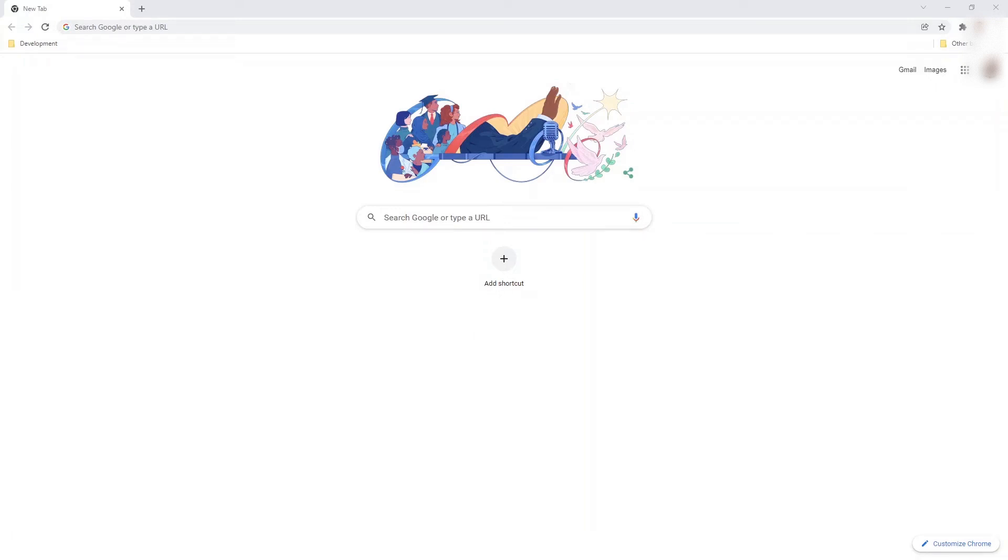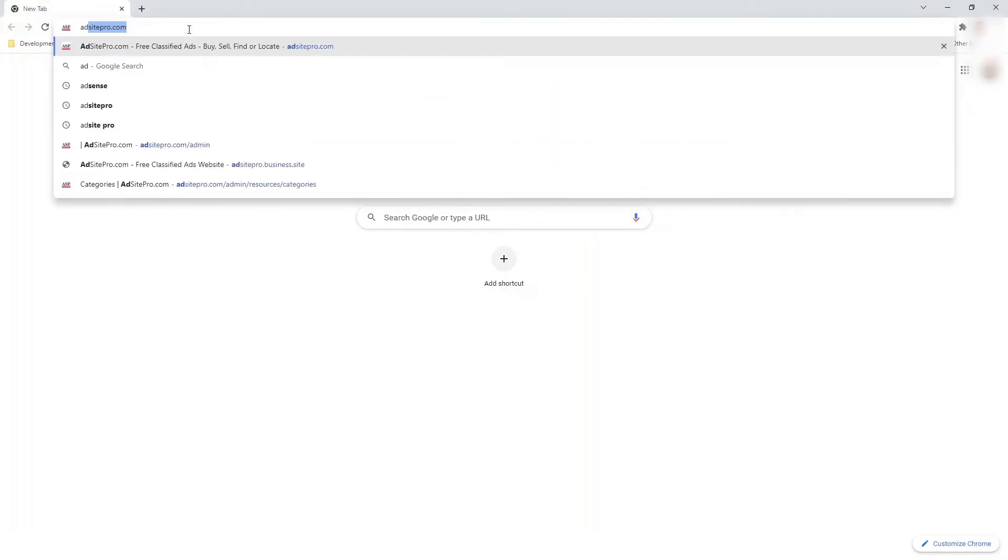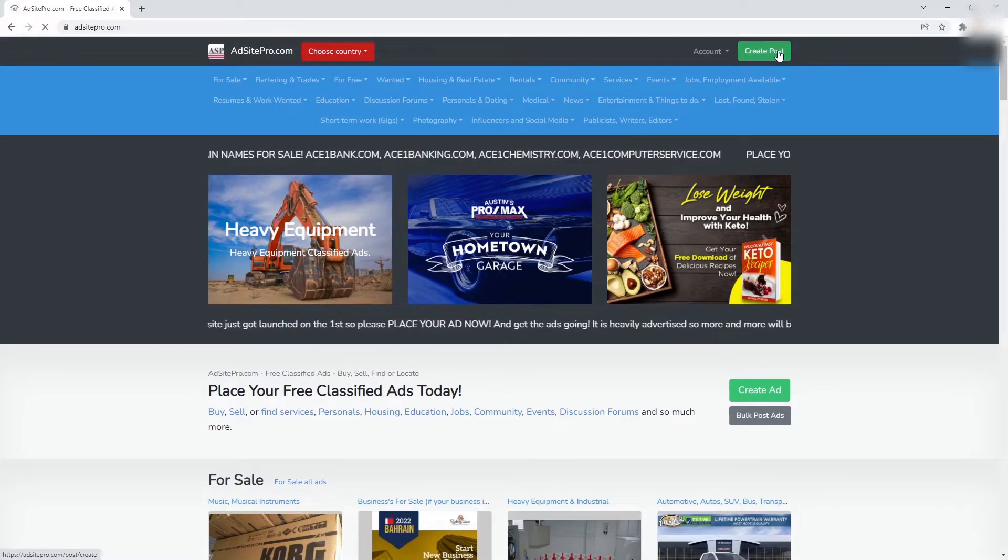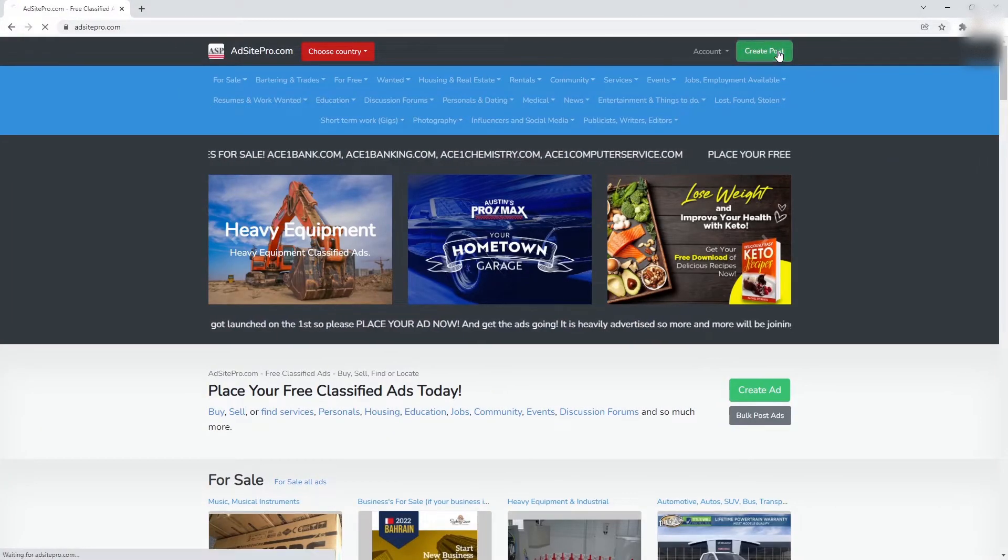In this tutorial, you are going to learn how to link an AdSite Pro post to an external website. Start by going to the AdSite Pro website. Click on the Create Post button on the top right of the page.